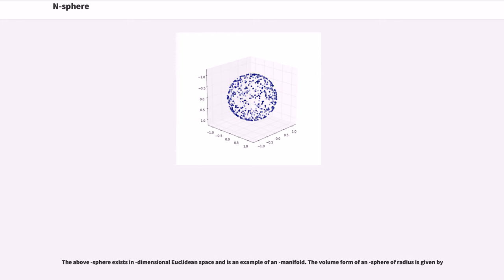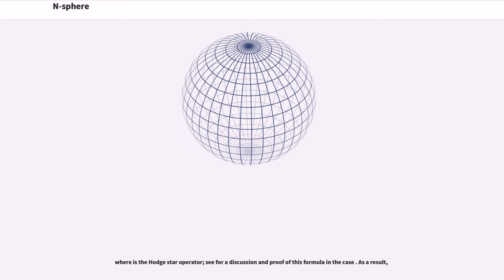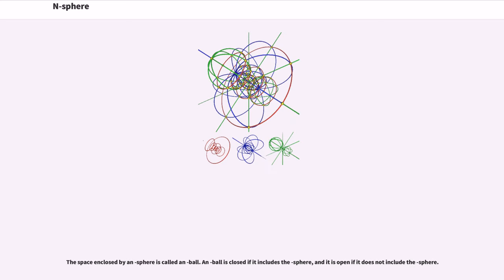The volume form of an n-sphere of radius is given by a formula where the Hodge star operator is used. The space enclosed by an n-sphere is called an n-ball. An n-ball is closed if it includes the sphere, and it is open if it does not include the sphere.